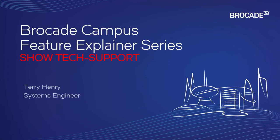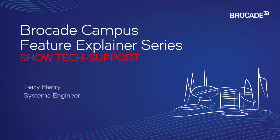Hey, welcome to the Brocade Campus Feature Explainer Series. I'm Terry Henry. In this episode, we're going to have a look at the Show Tech Support command and a few of the parameters to go with that.